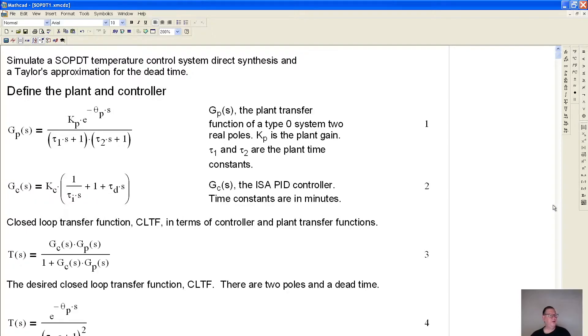Hello, this video is about controlling a second-order plus dead time system with a very long dead time, and without using a Smith predictor.